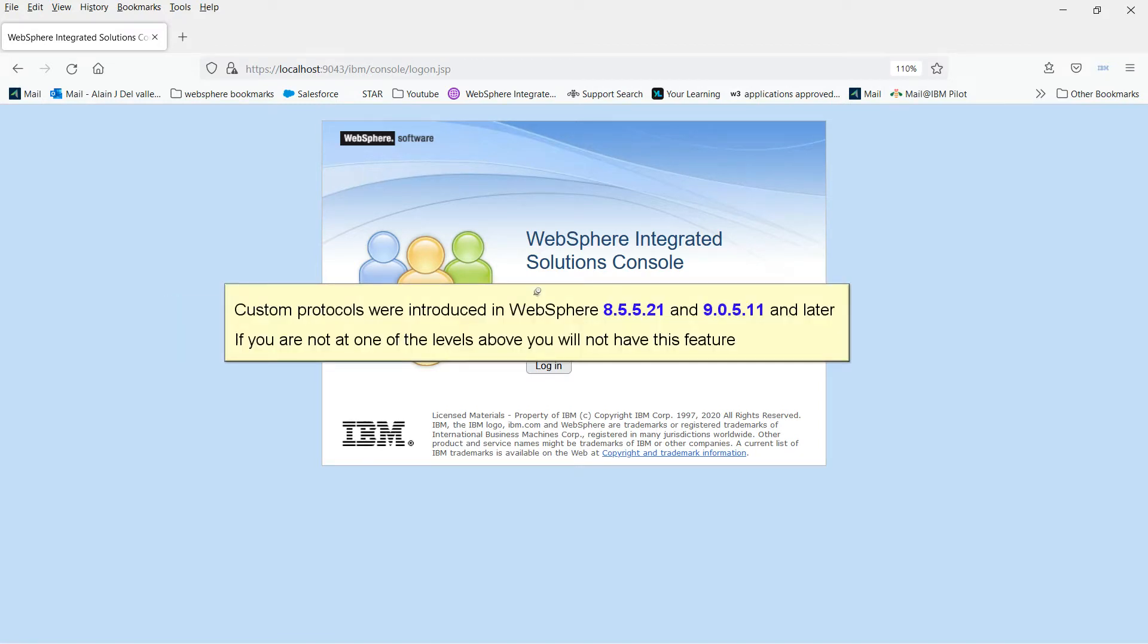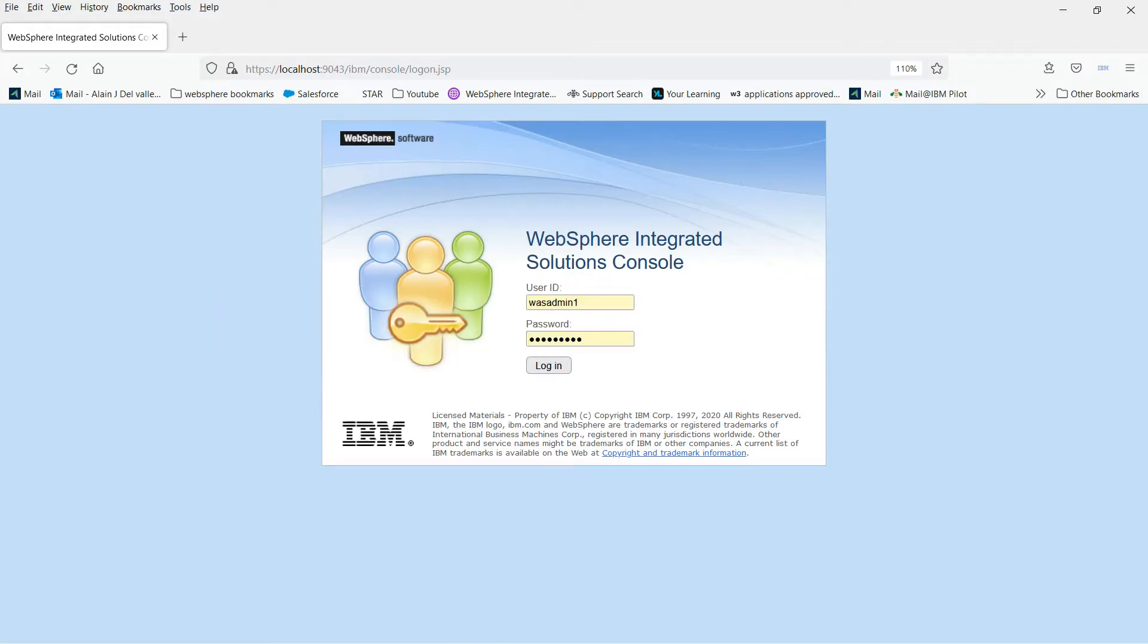Custom protocols were introduced in WebSphere 8.5.5.21 and 9.0.5.11 and later. If you are not at one of the levels above, you will not have this feature.